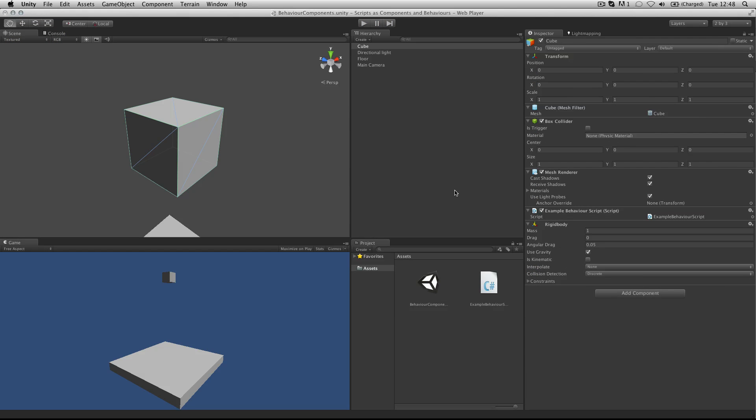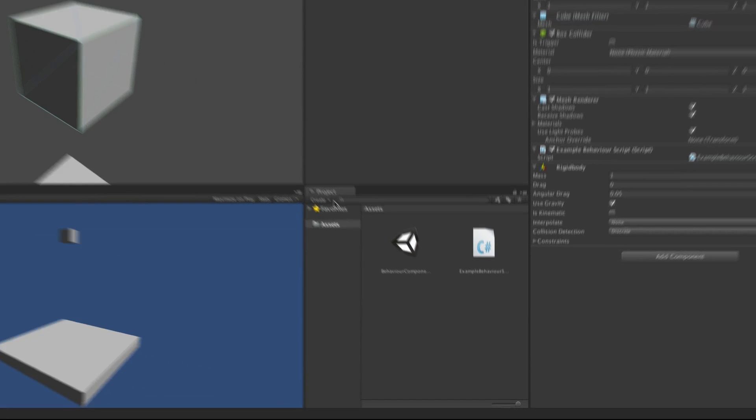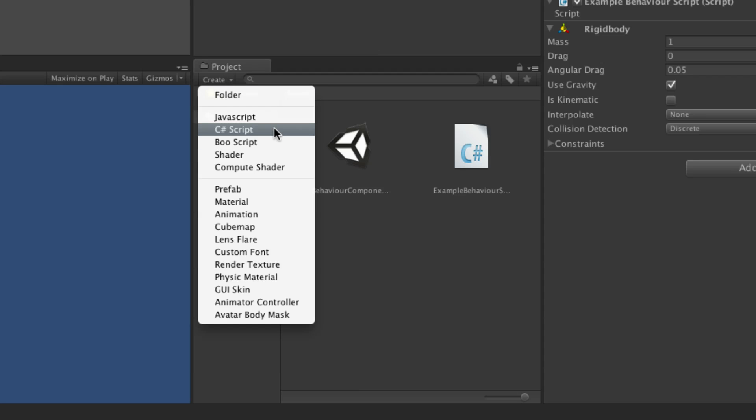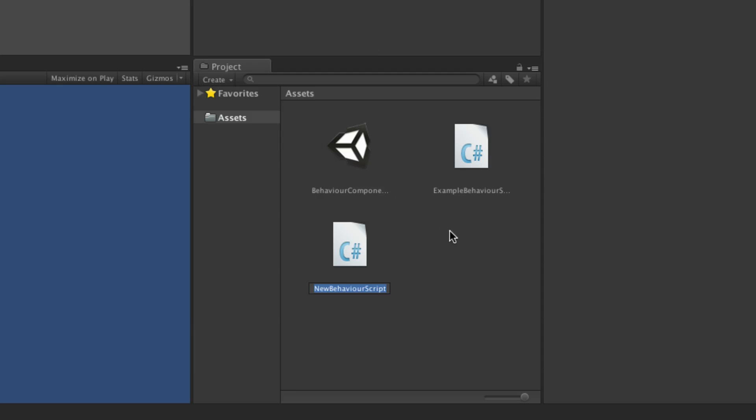Scripts can be created in the project panel by choosing create and then choosing a language of your choice.